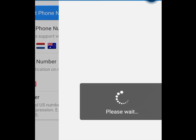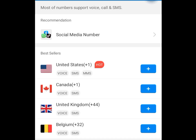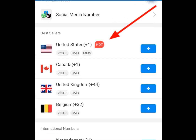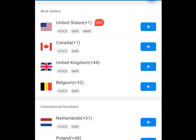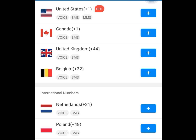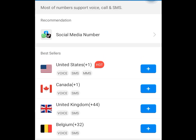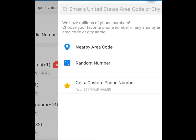Tap on the international phone number. Once you tap it, it is going to bring you here and it will load. If you want a United States number, tap here. If you want a UK phone number, tap here. In this video, we are going to use a USA phone number as a case study. Let's tap on the USA phone number.